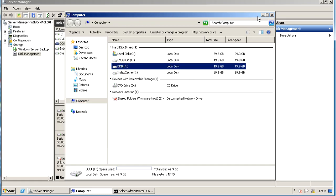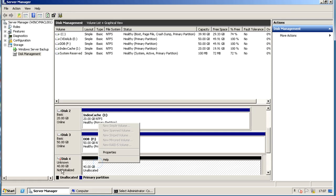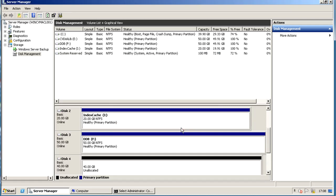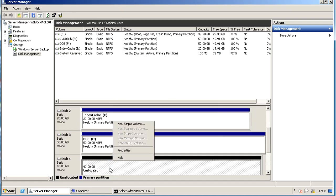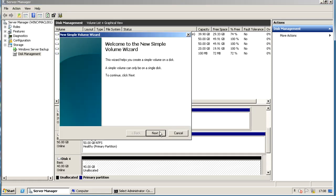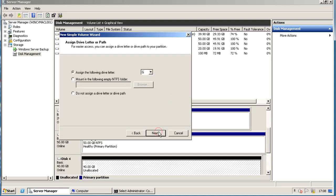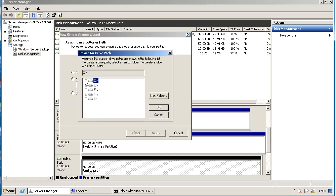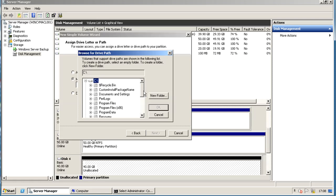For the last volume we do it differently. Right-click on the disk and select Initialize Disk. In the Initialize Disk window, ensure the disk along with MBR partition style is selected and then click OK. To format the disk, right-click on the volume and select New Simple Volume. On the New Simple Volume Wizard, click Next. In Assign Drive Letter or Path, instead of selecting a drive letter, let's mount it on a folder. Under Mount in the following empty NTFS folder, click Browse and either select an already created path or create a new path.